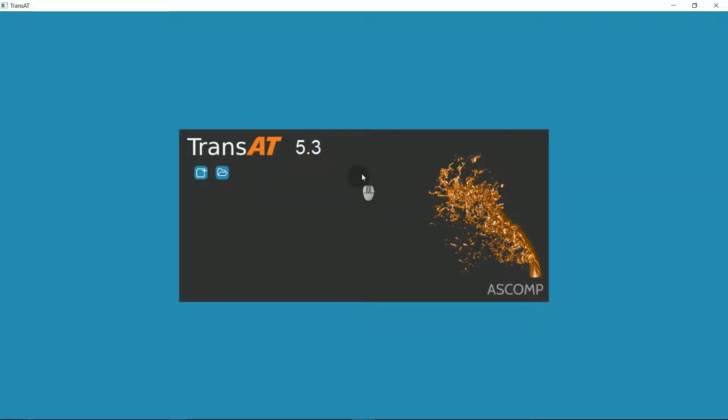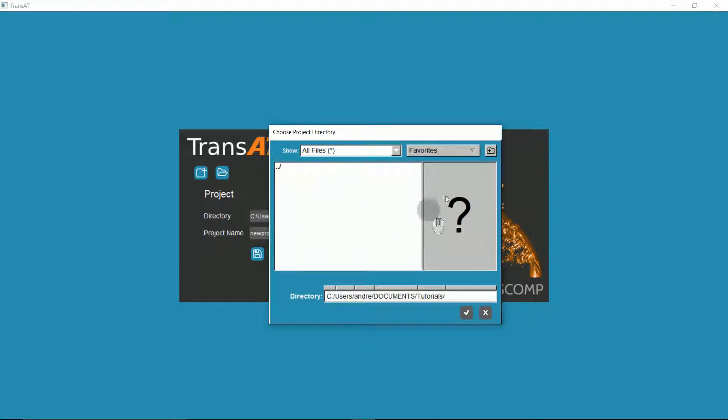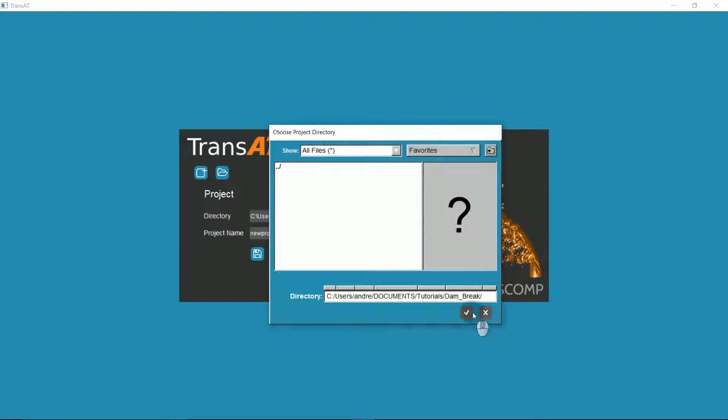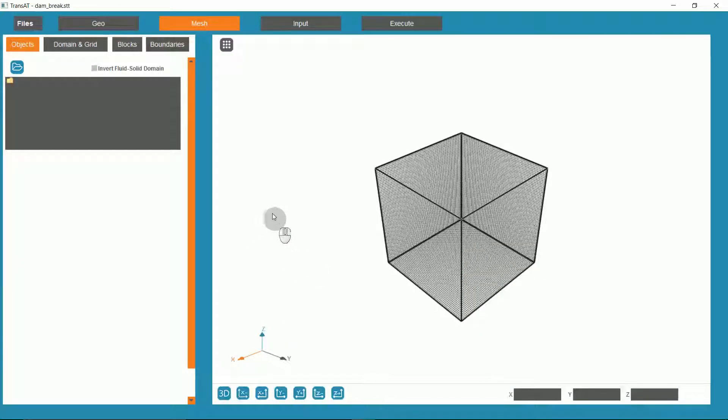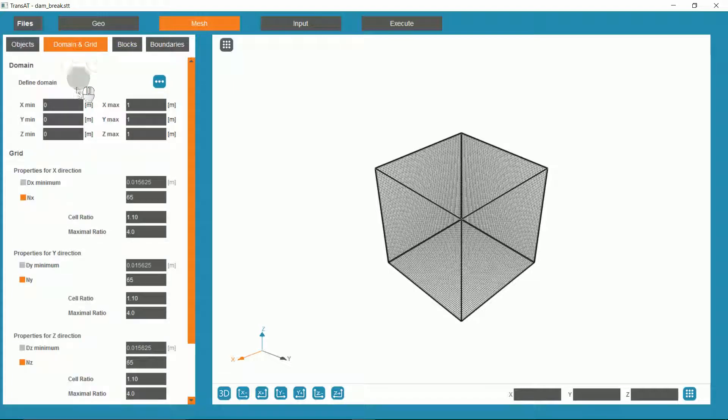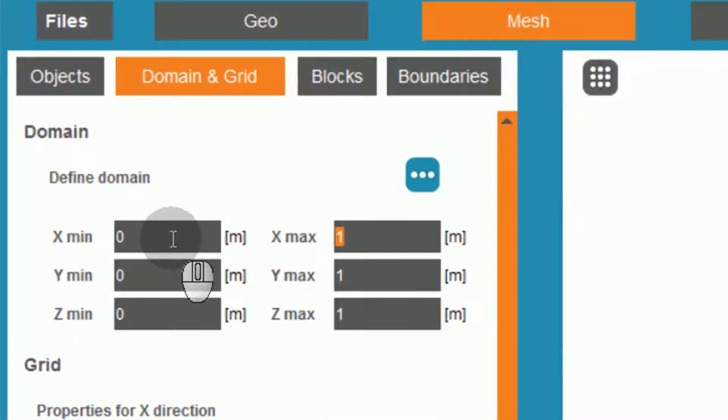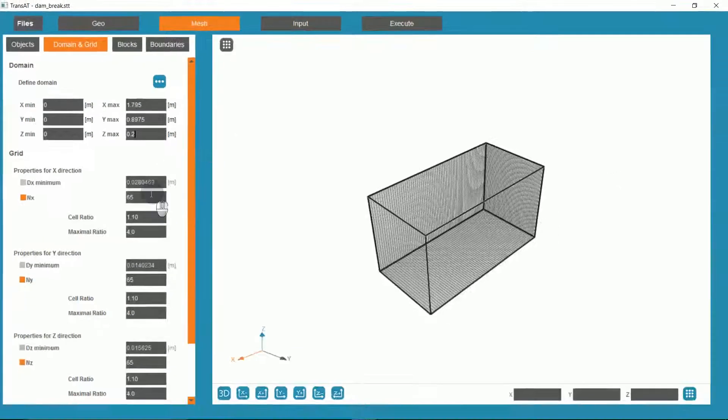With Transat open, I will create a new project. First, I will enter the mesh tab and set my domain and grid. For the problem setup, I will place the X min at 0, X max at 1.795, Y min at 0, Y max at 0.8975, and for the 2D problem, I will leave the Z min at 0 and set the Z max at 0.2.